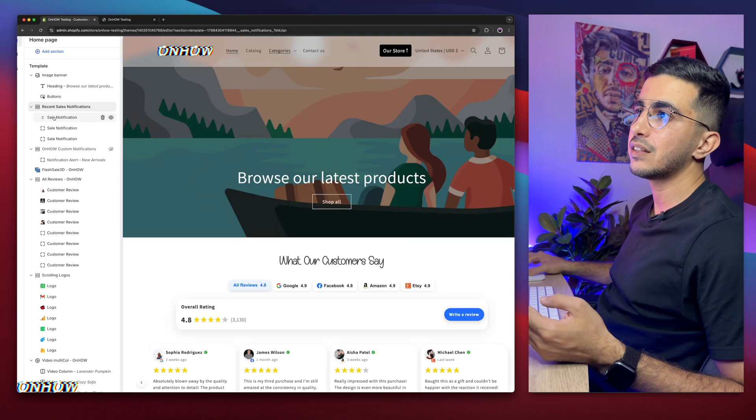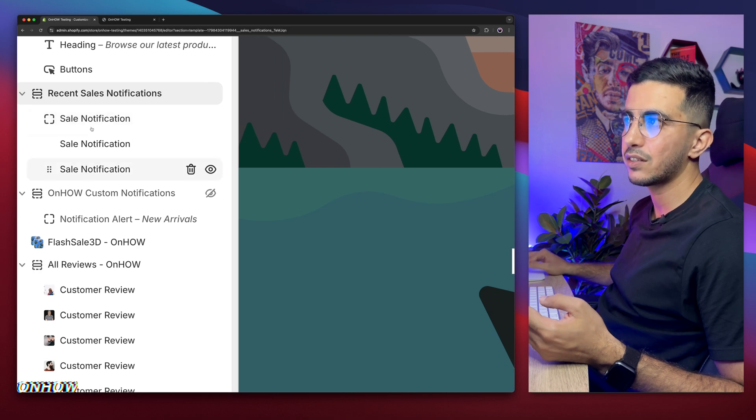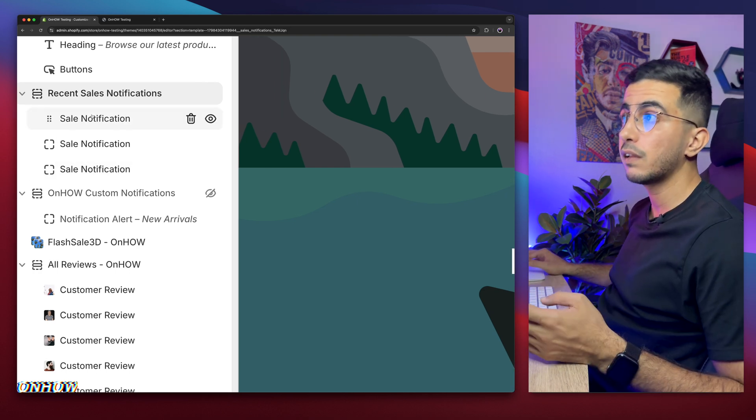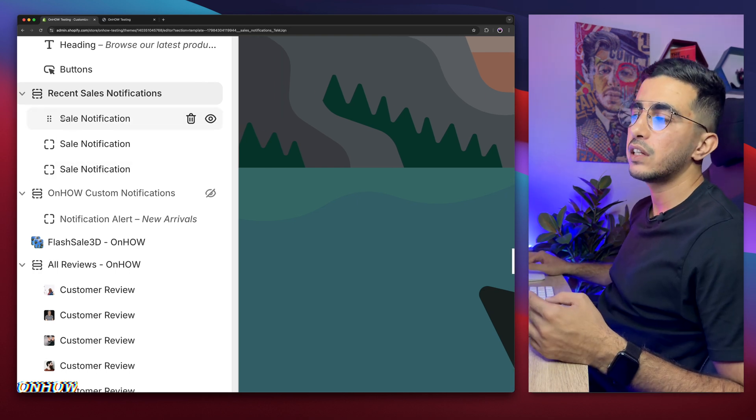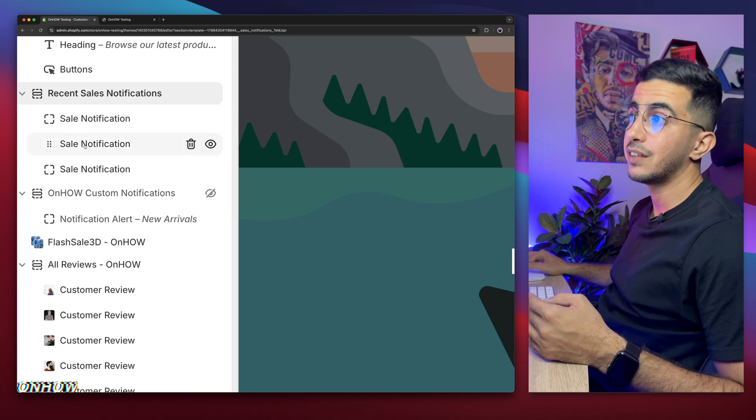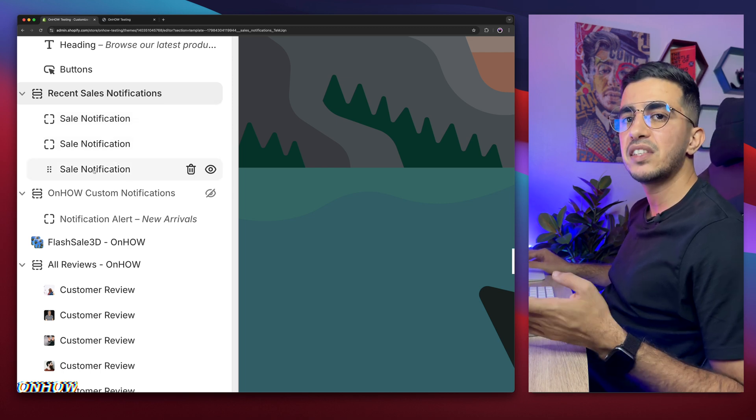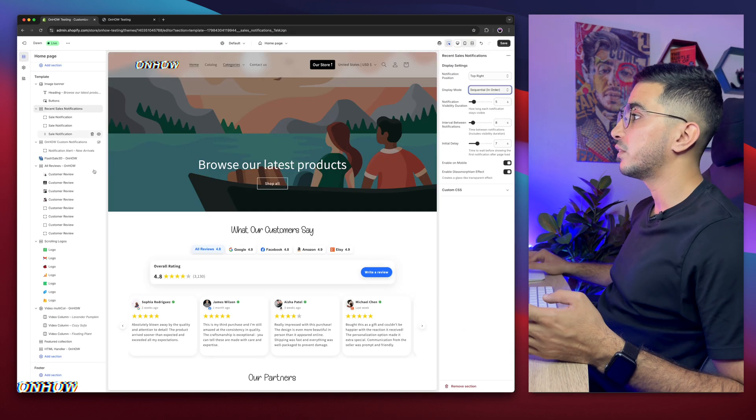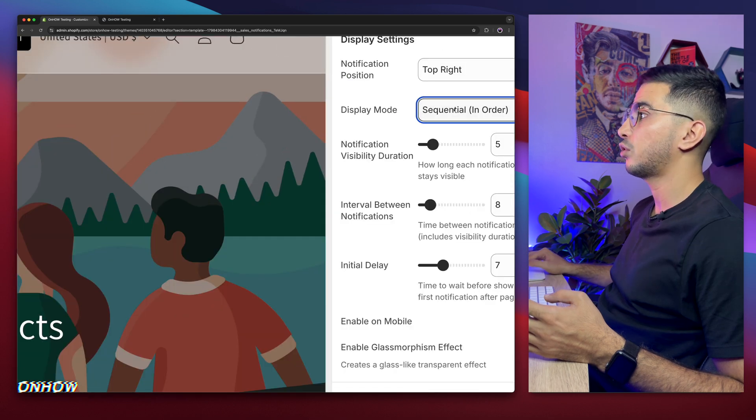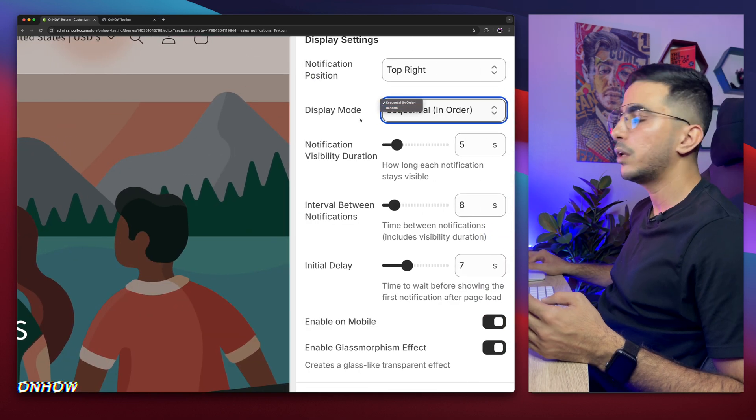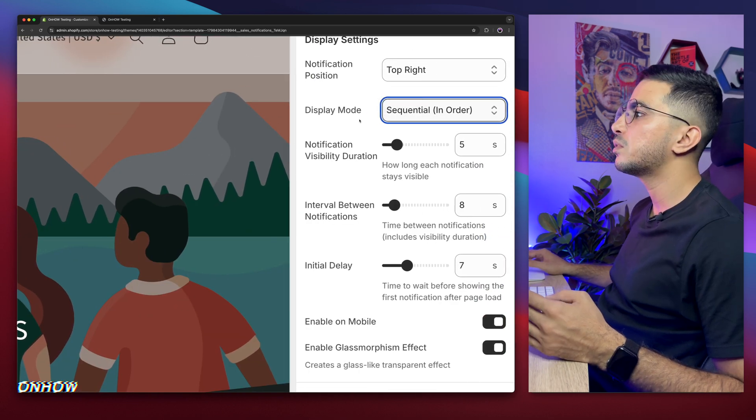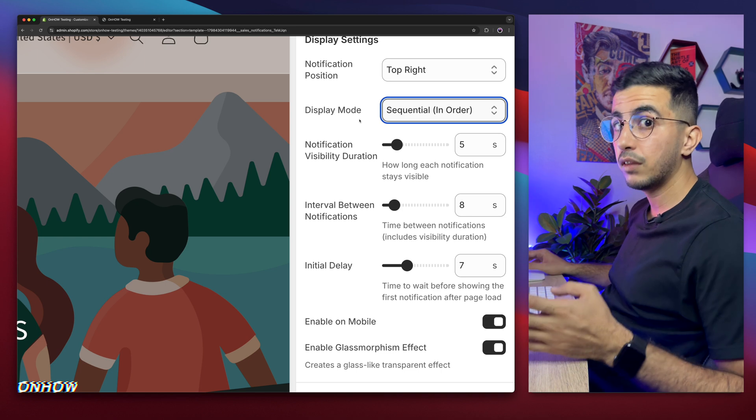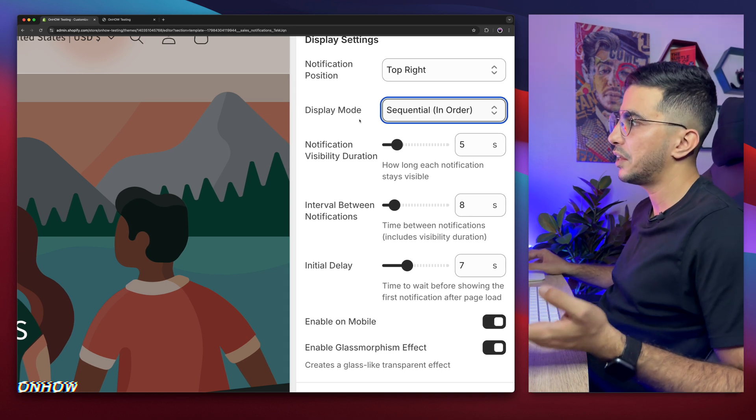If you did in sequential, it will actually show this one first, then the second one, then the third one. So basically, it will be in order. But if you pick another option, which is random, it will display the notifications randomly. And this is a personal preference. So I'll let you choose.